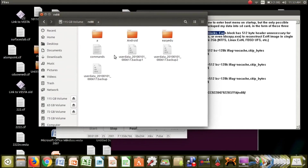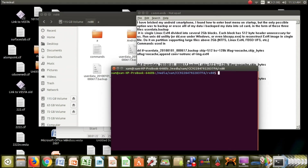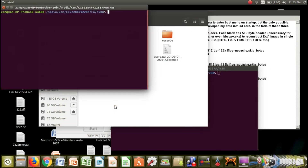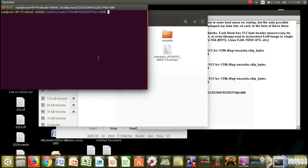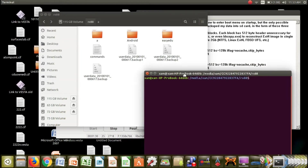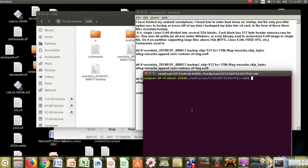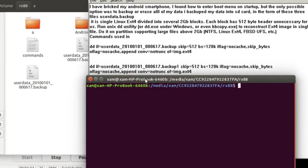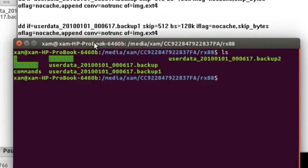First we will merge these files into one. Open this in terminal, and here we will use these commands to extract the data from these files.